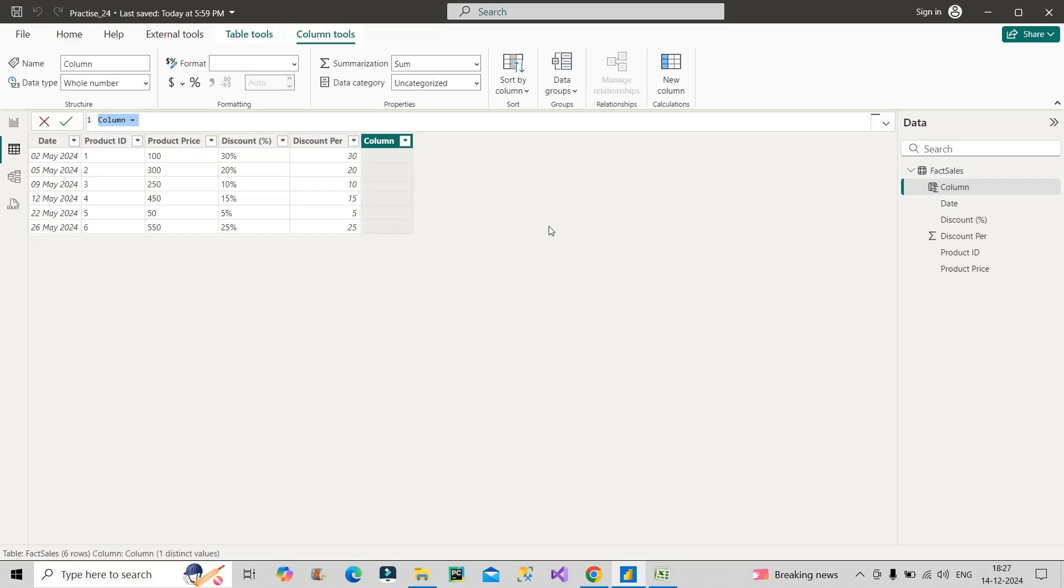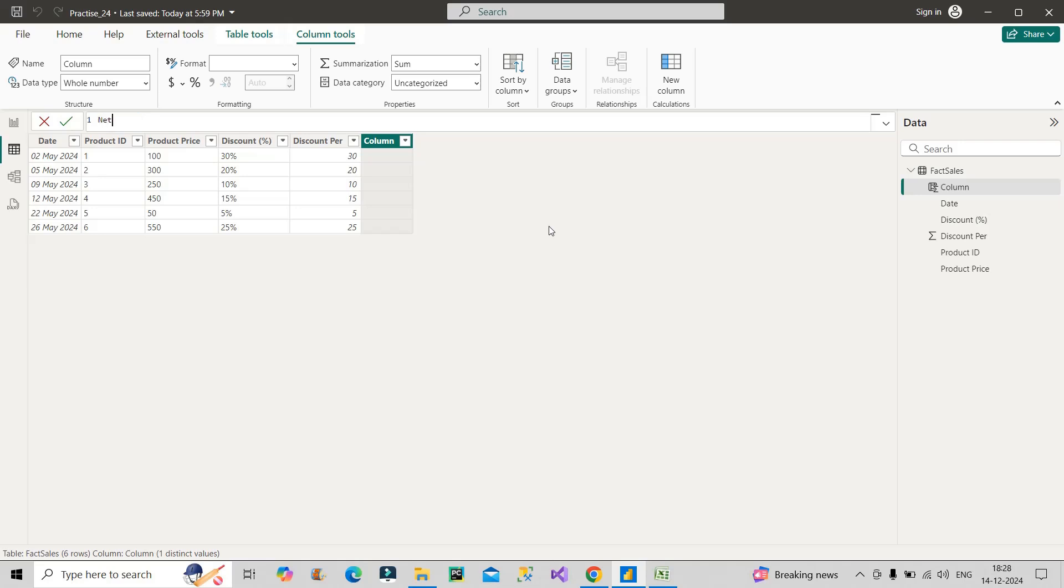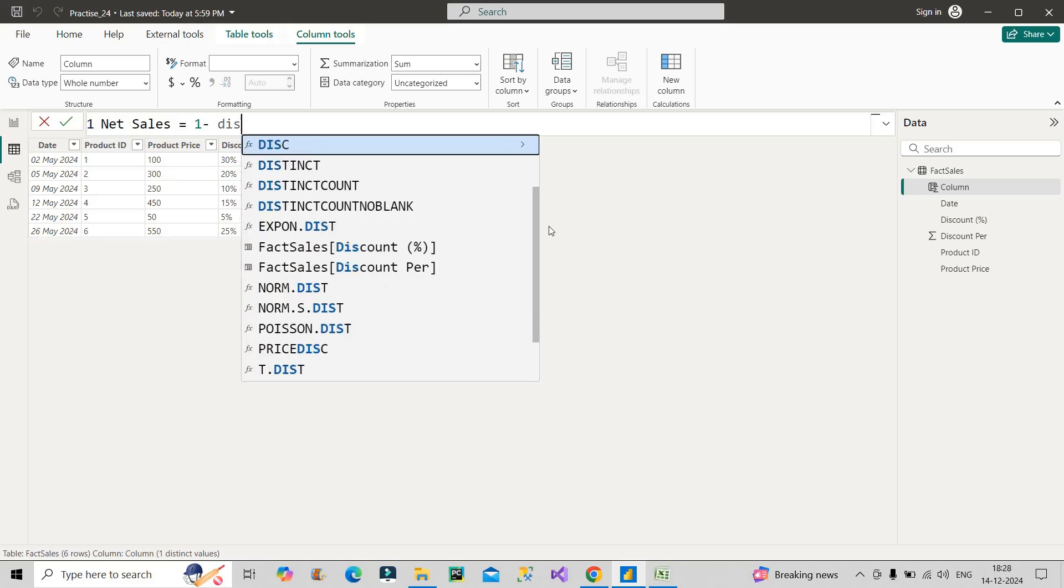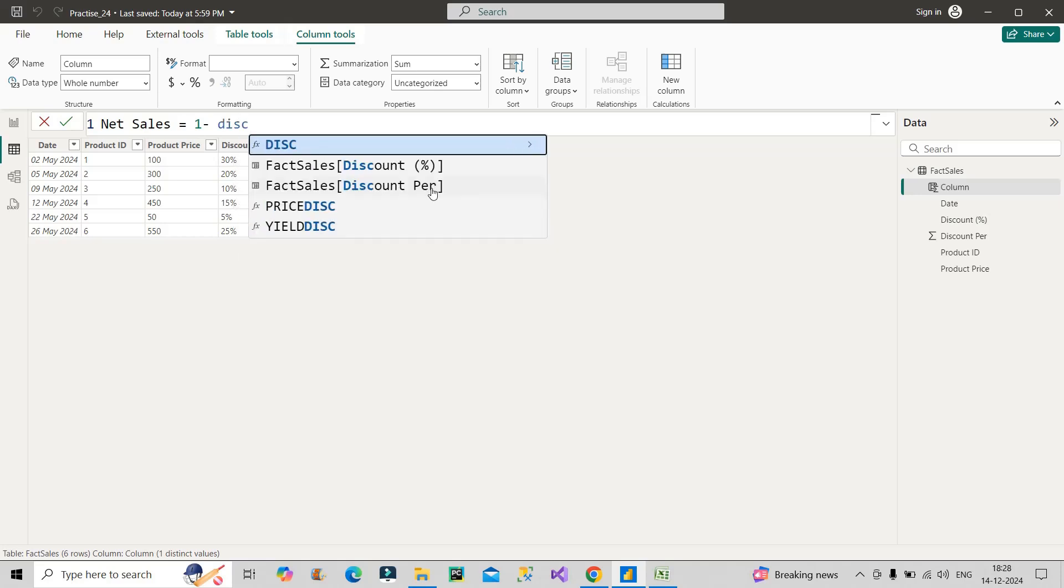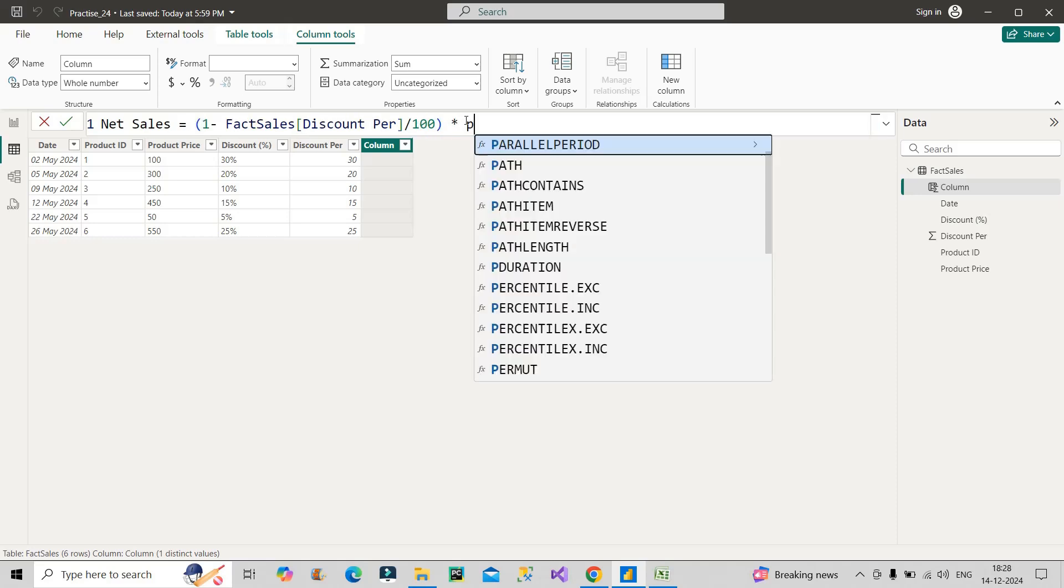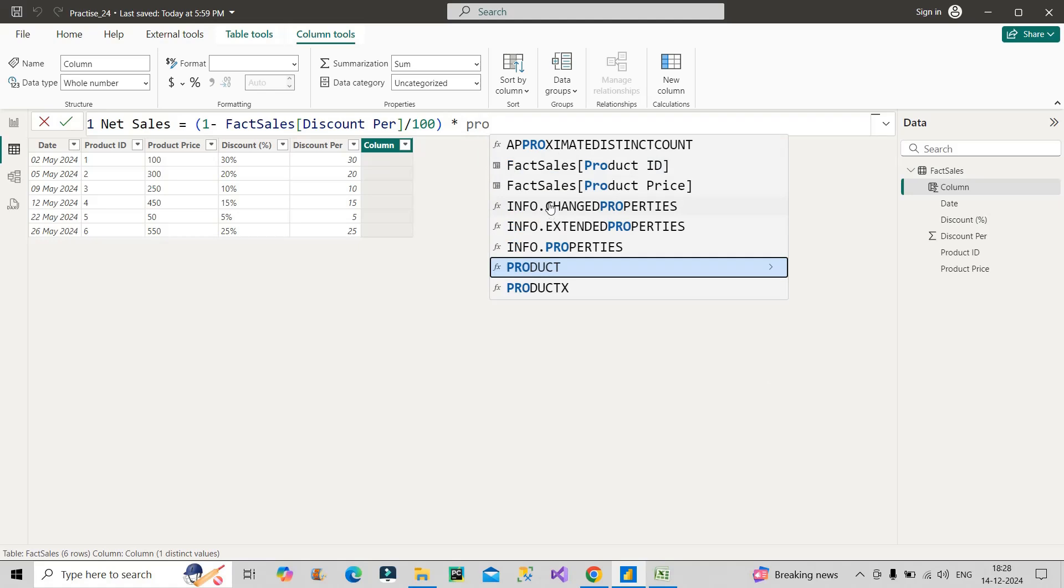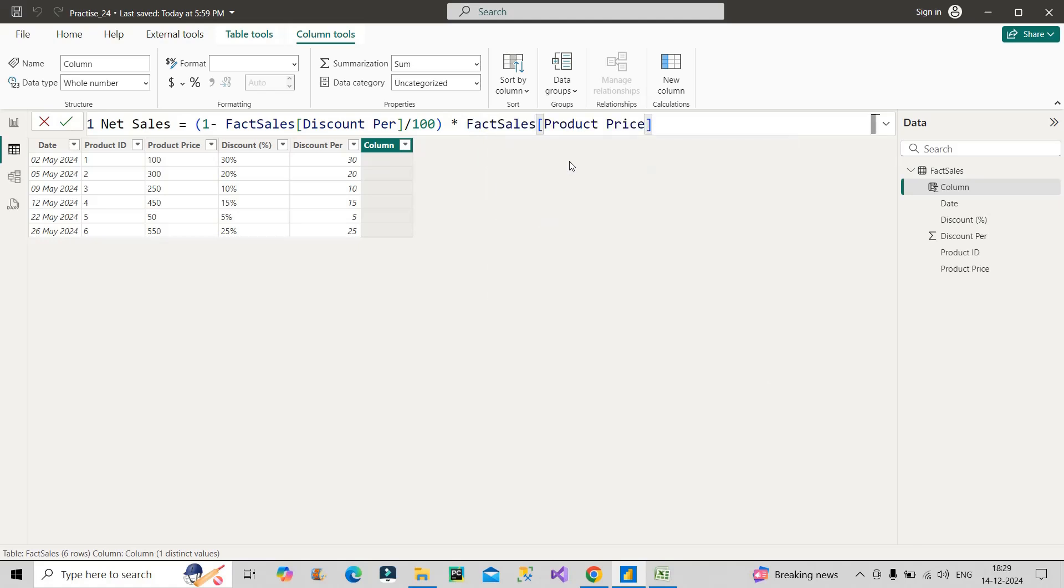I just want to create a new calculated column here to show you how we can calculate the net sales. You can also do this through a measure - let me know in the comment box what will be the code for a measure. I am proceeding with a calculated column. I will name it as Net Sales. What I will do is: one minus my discount percent column that I have just now created, divided by 100, close into brackets, and then multiply by my Product Price column.